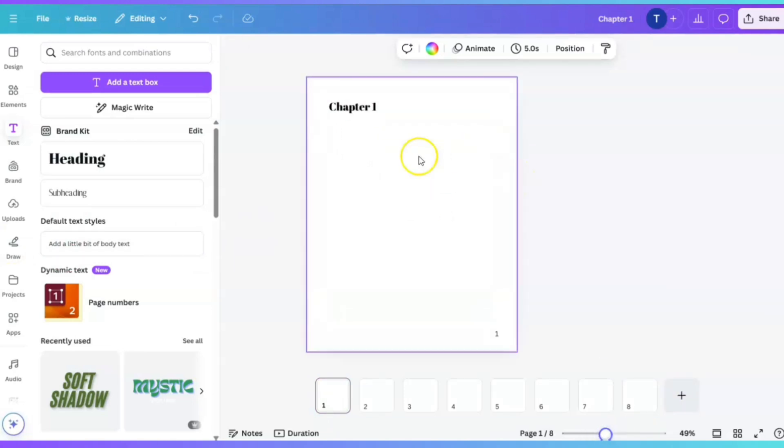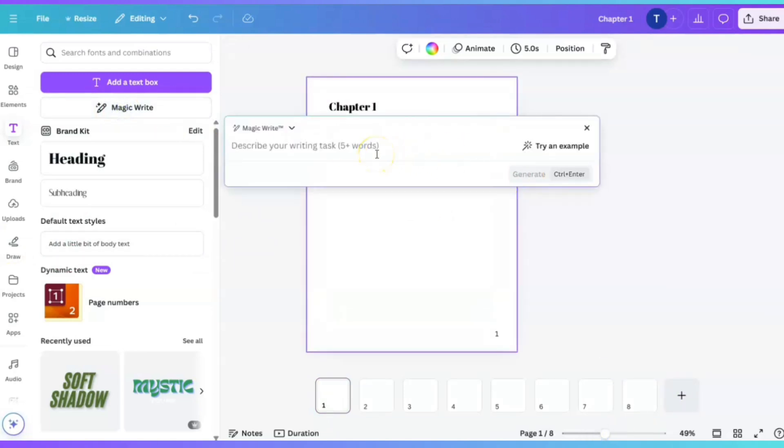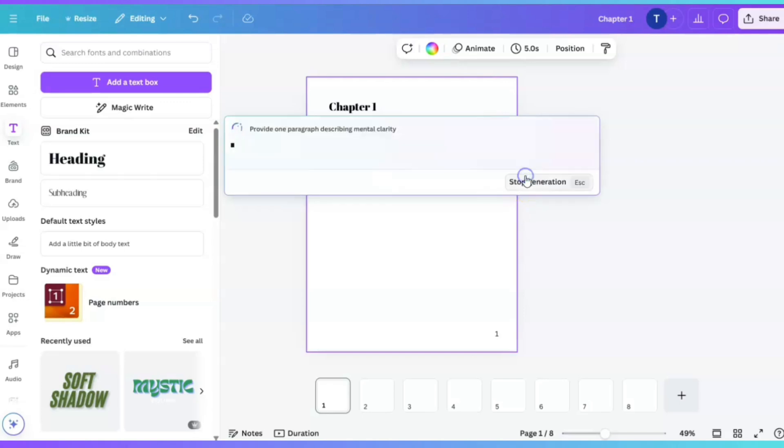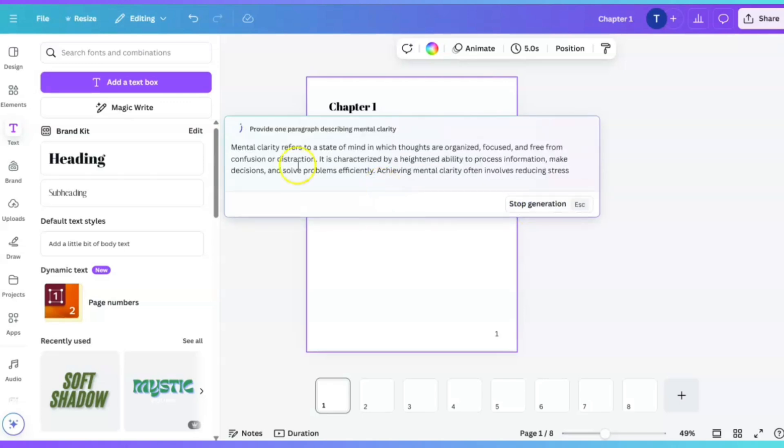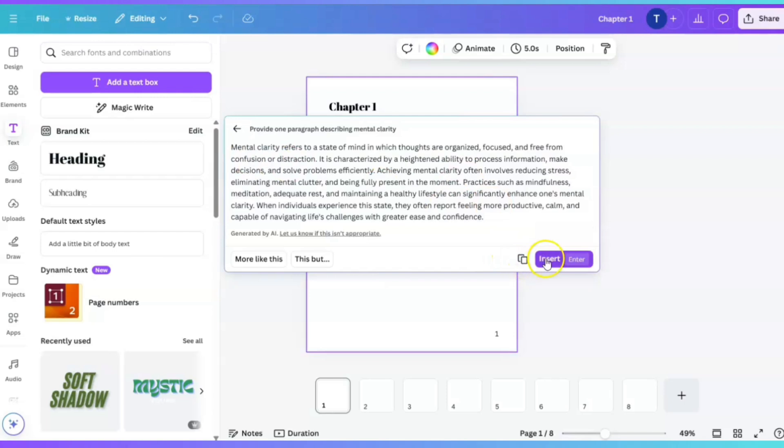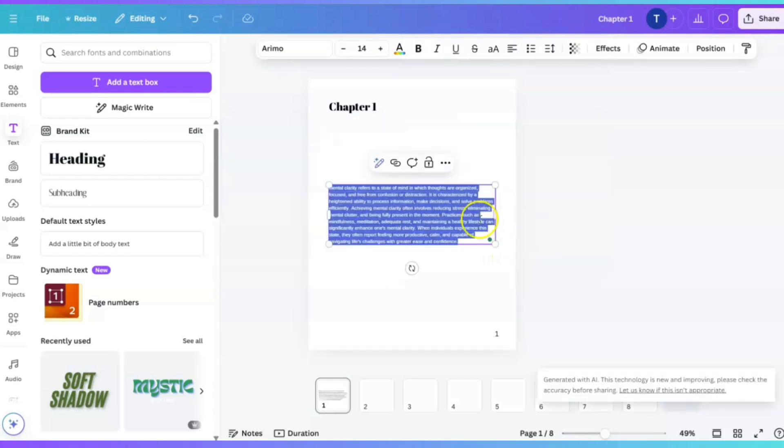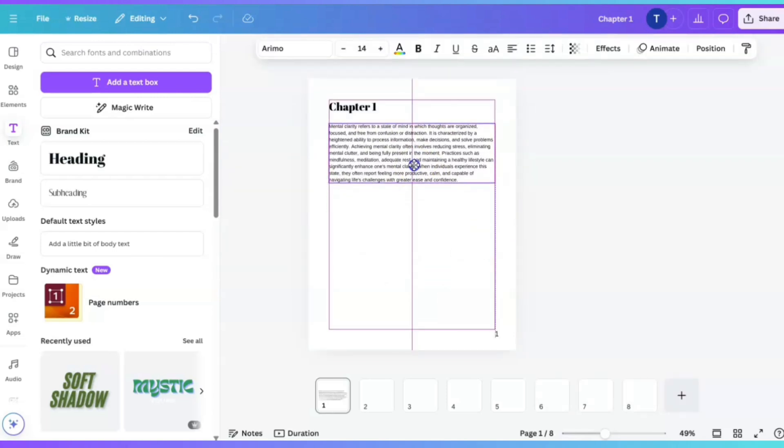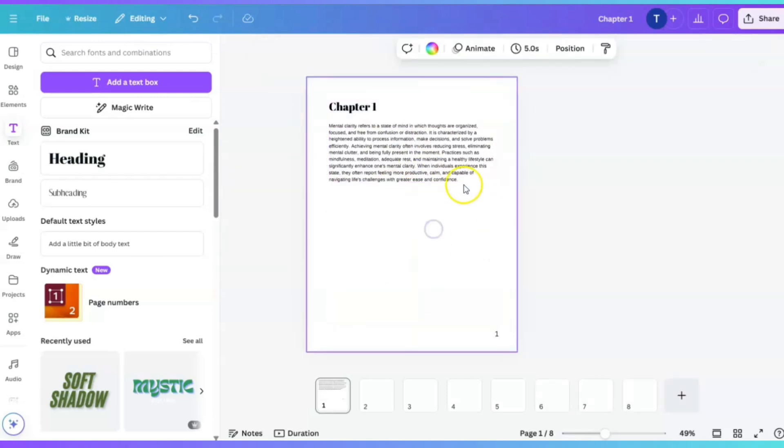And again, if you want to use MagicWrite, you can. You go ahead and give it a prompt. Provide one paragraph describing mental clarity. We're going to click on generate. It's going to generate content for you. We're going to click on insert. And guess what? You have your content here. All you have to do is continue to write more and more content. I hope you enjoyed this video. And if you want to learn more about Canva's MagicWrite, go ahead and watch this video over here. See you there.